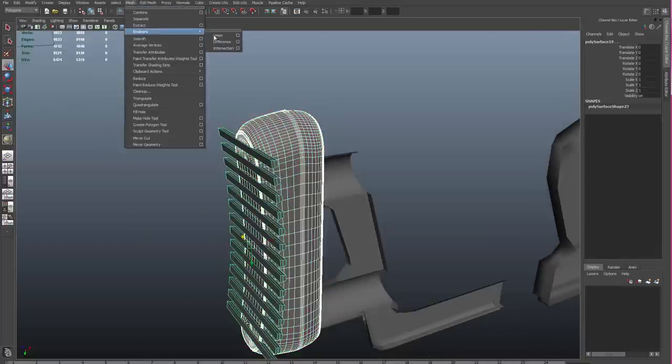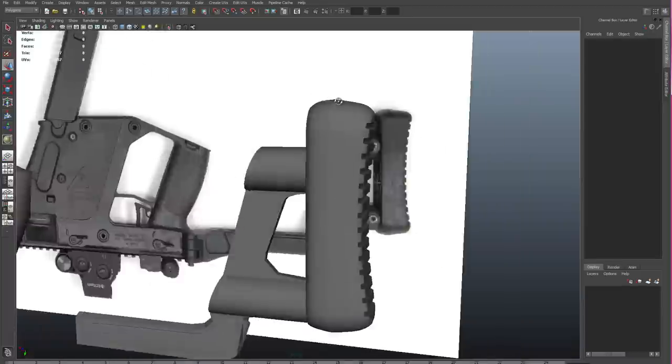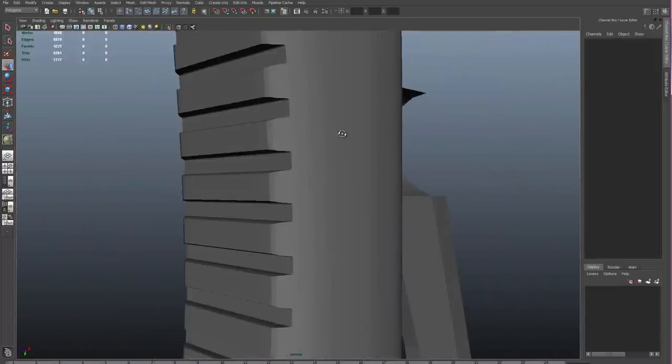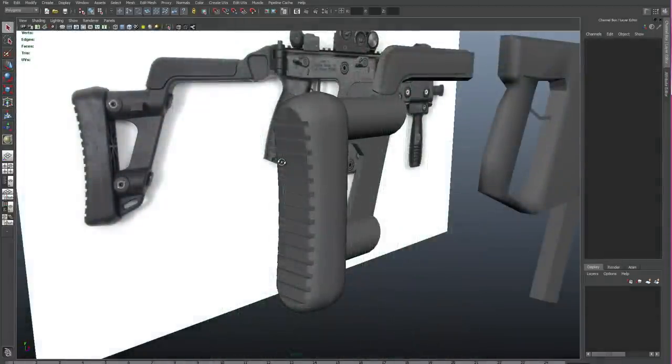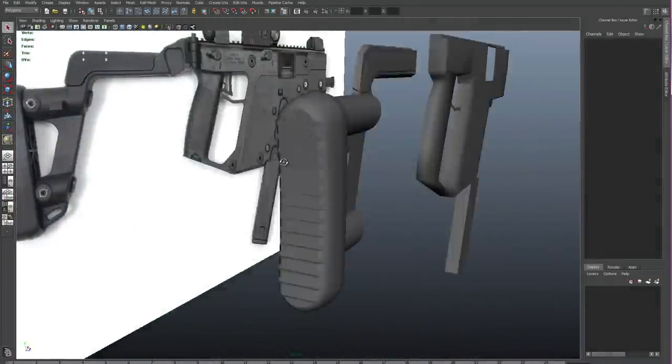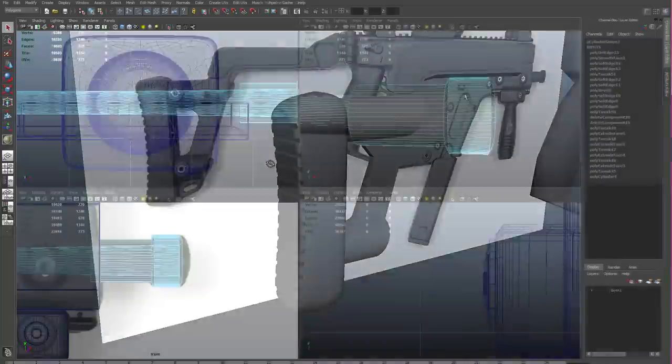So I'll select the stock first and the boxes second, and then I'll use a boolean difference to subtract the boxes from the stock. The order that we select them in is important, so remember that.